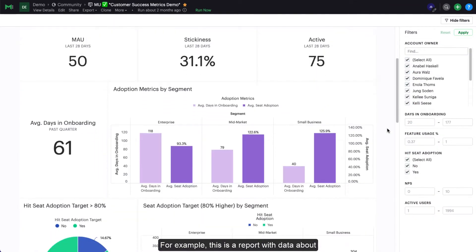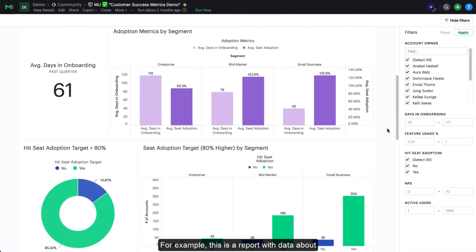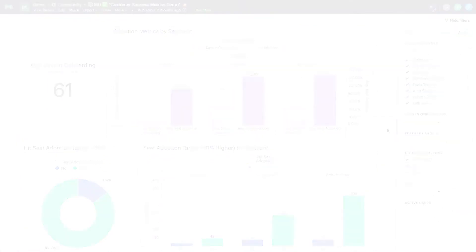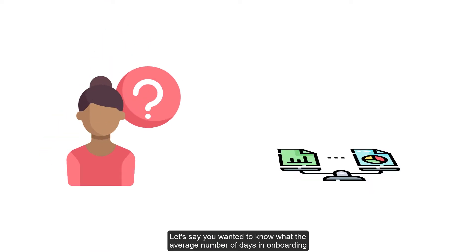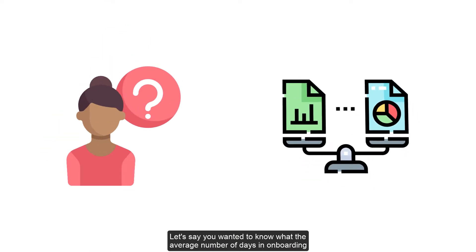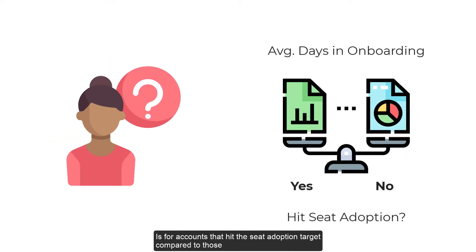For example, this is a report with data about customer onboarding and seed adoption. Let's say you wanted to know what the average number of days in onboarding is for accounts that hit the seed adoption target compared to those that don't.